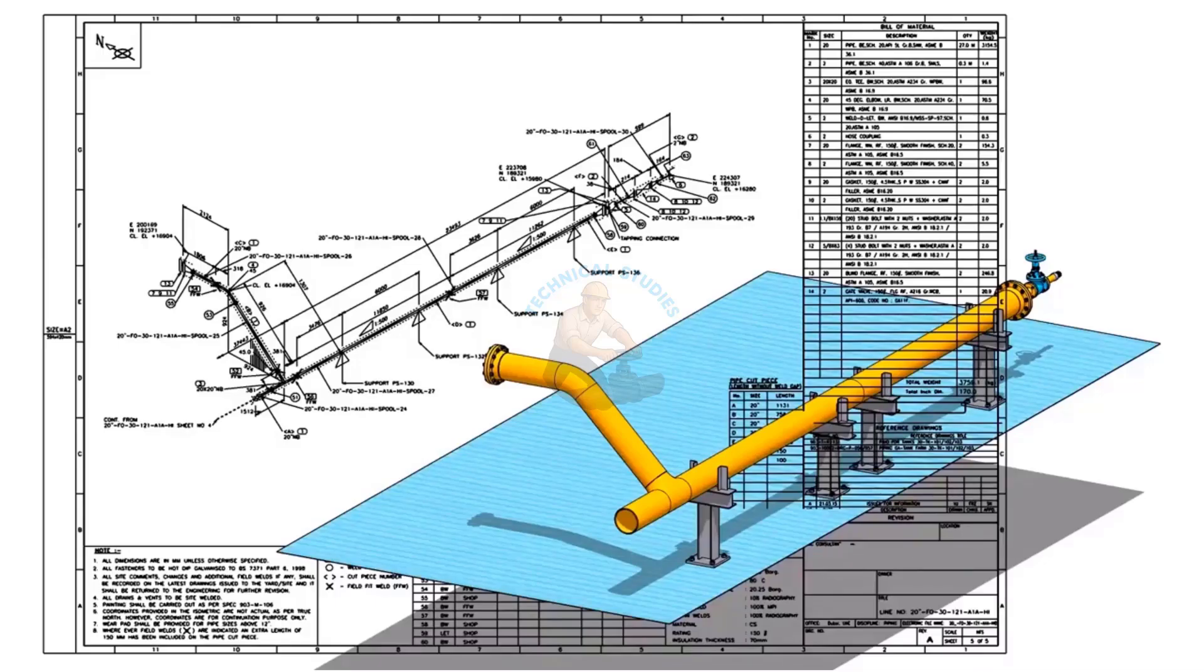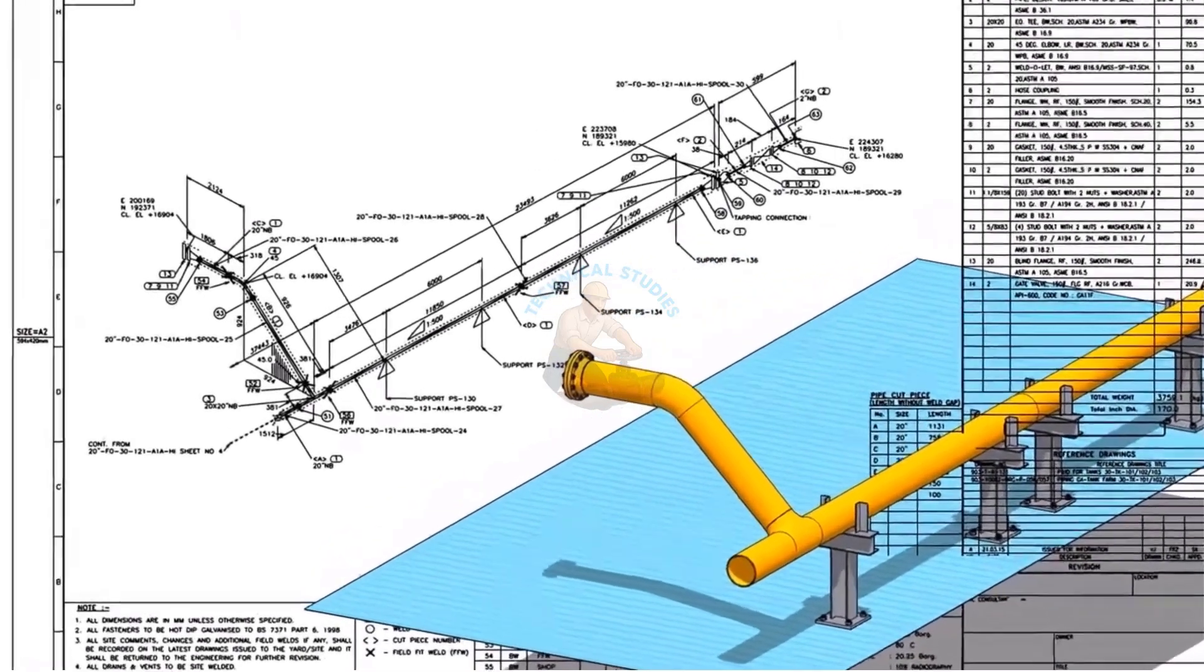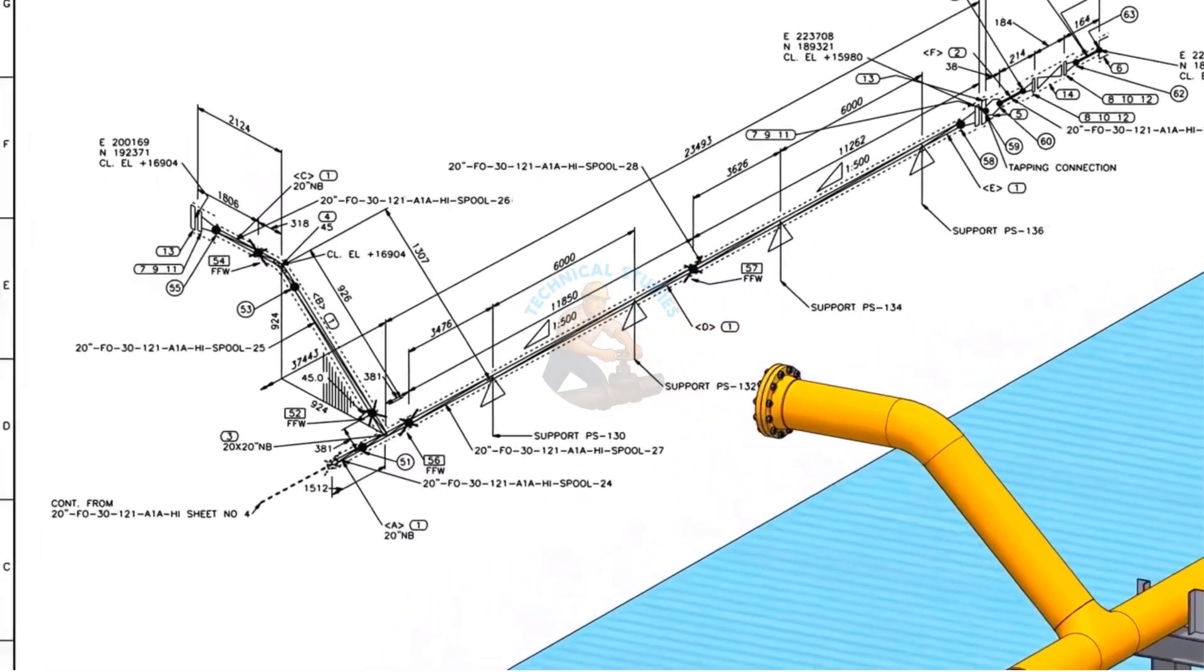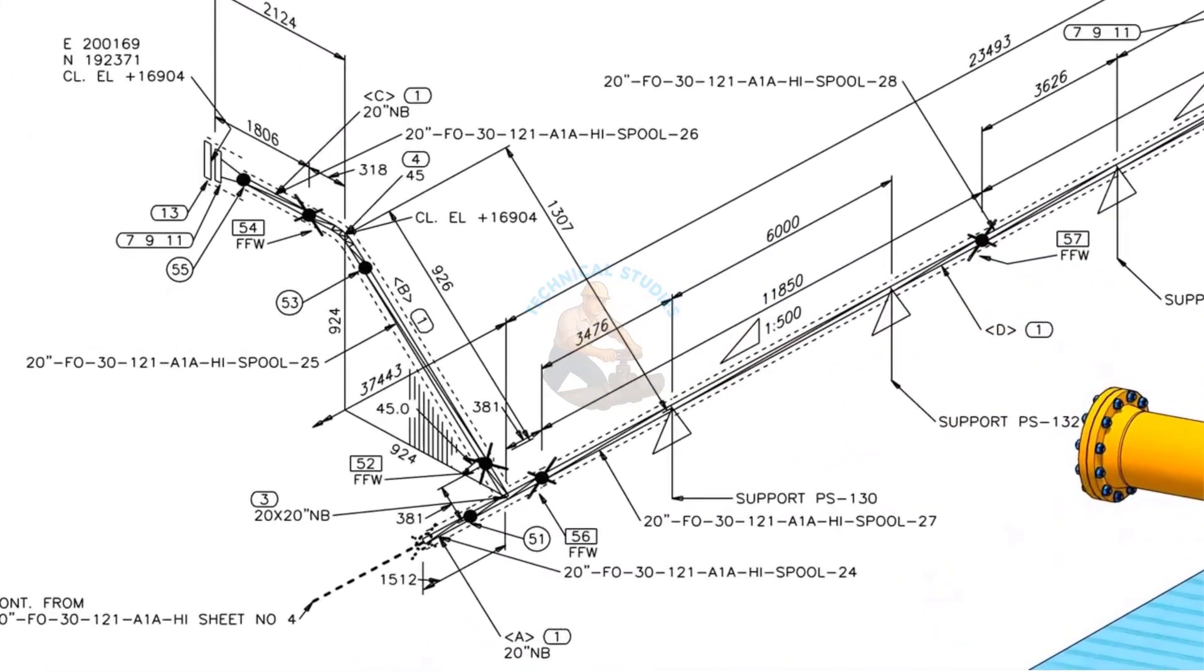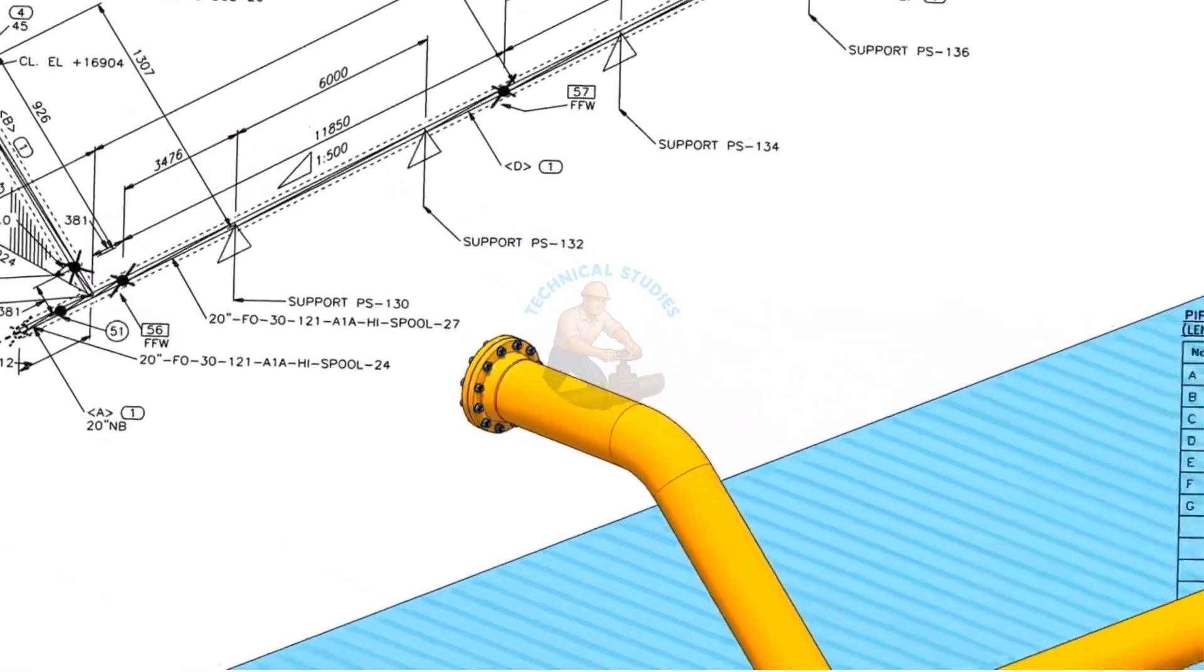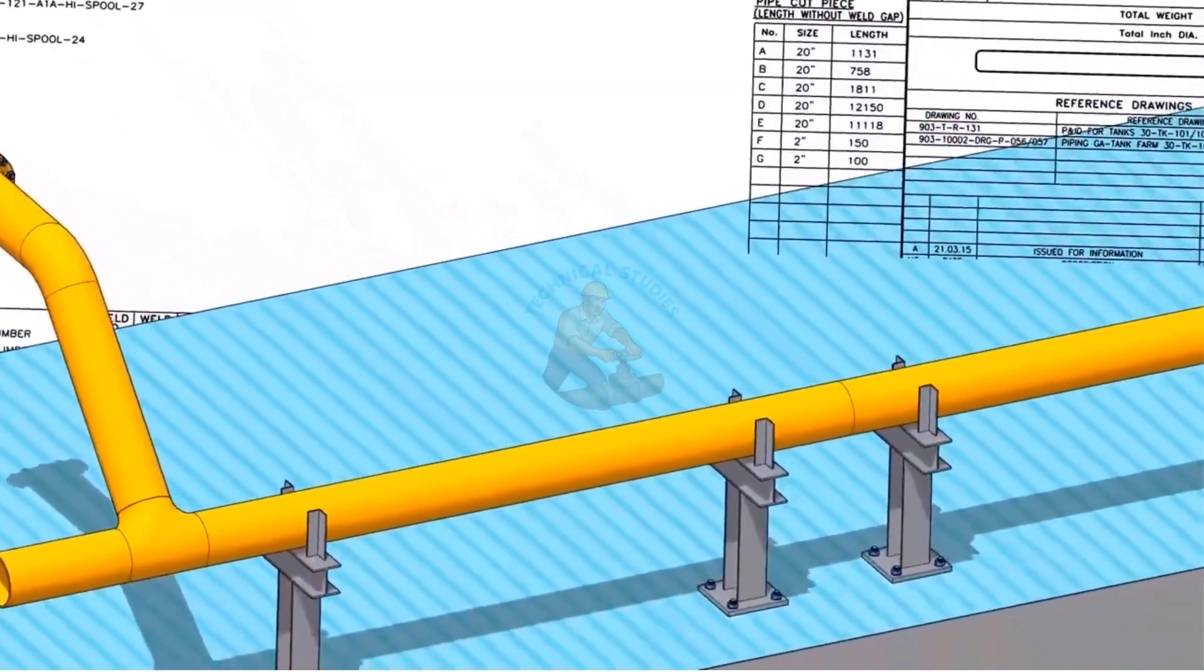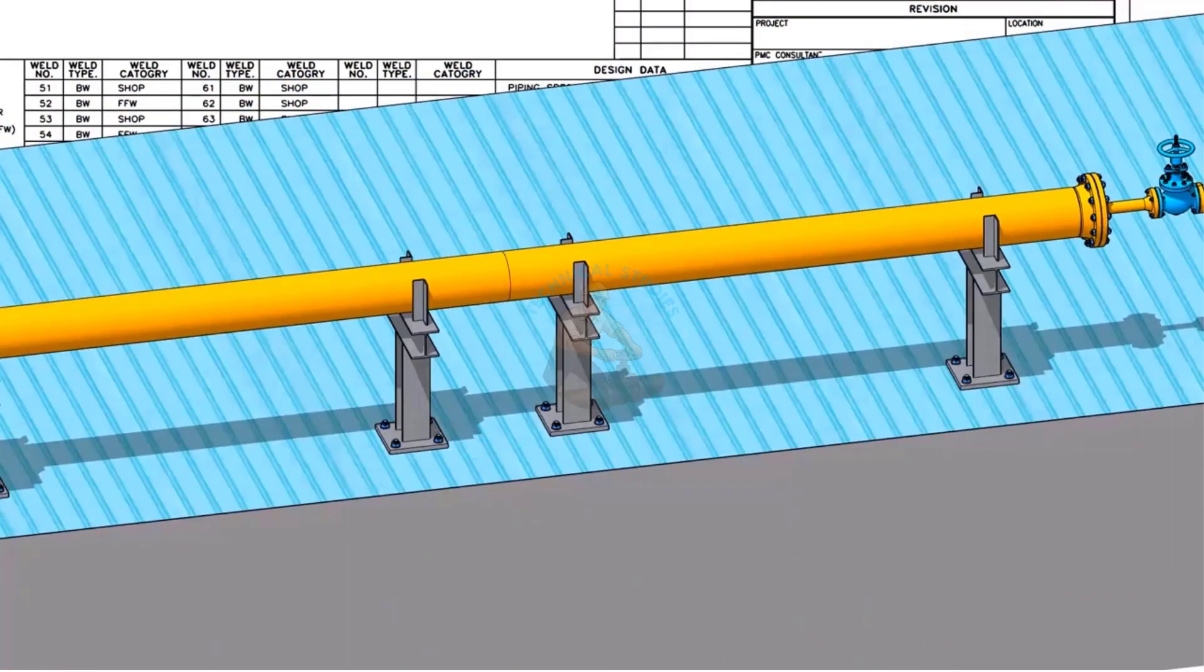Welcome to the technical studies. If you like this video, please subscribe, comment, and press the bell icon. Before going to the main part of the tutorial, watch this part and compare the 3D model and the isometric drawing. If you have any doubt, please comment below.